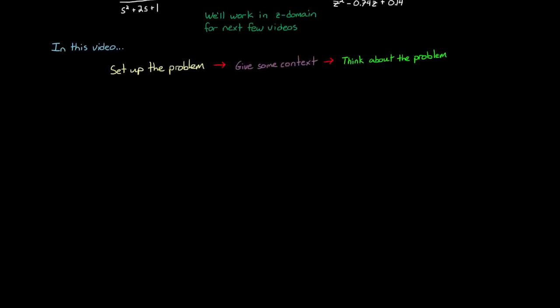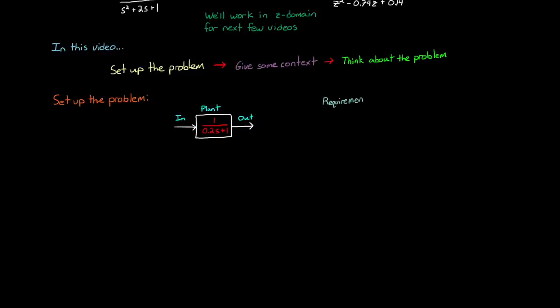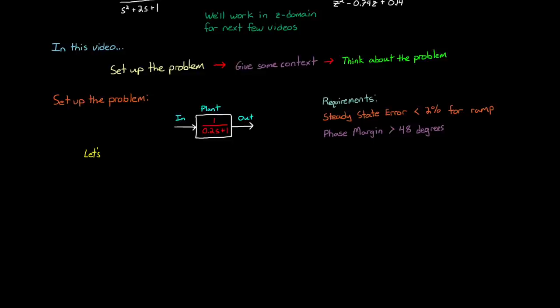Let's imagine a world where you've been asked to design a feedback control system around the first order plant, 1 over 0.2s plus 1, with the requirements that the steady state error is less than 2% for a ramp input, and the phase margin is greater than 48 degrees. The first thing we should do is quickly check to see if this current system meets our requirements already. If it does, then we're done. And now in order to do that, we need to check the steady state error for a ramp input. We can do that by hand, but for this I want to show you how to plot it in MATLAB.